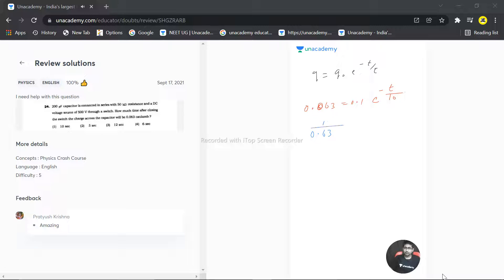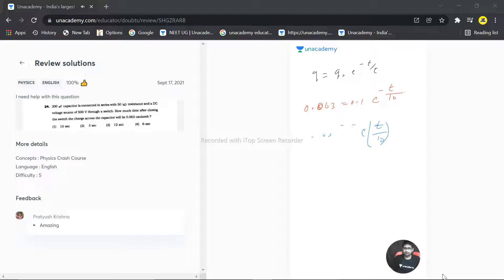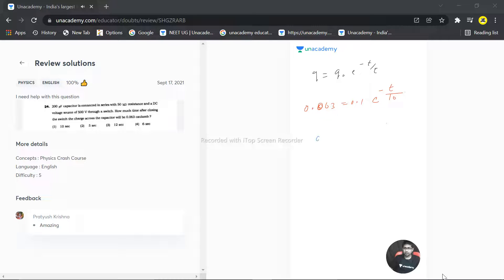1 divided by 0.63 is t by tau, t by 10, e raised to the power. I will write step by step. When 0.1 goes down, so this becomes 0.063 divided by 0.1. This is equal to e raised to the power minus t by 10.